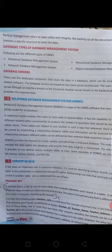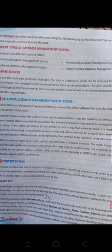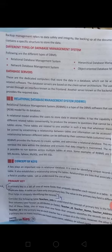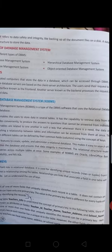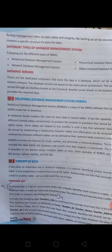Database servers are dedicated computers that store data in a database, which can be accessed through DBMS-related software. The database servers are based on the client-server architecture. In client-server architecture, there is one powerful server — a powerful computer — that provides information to the client.